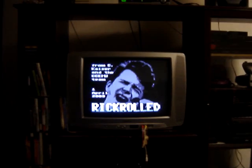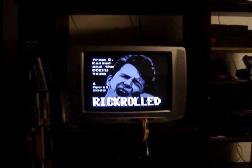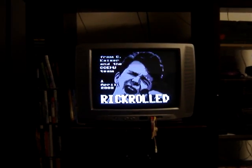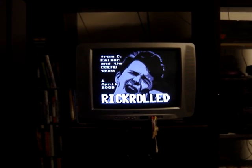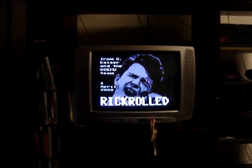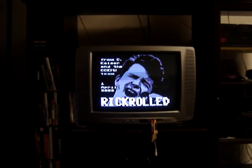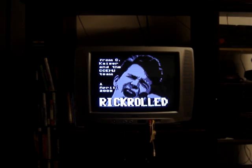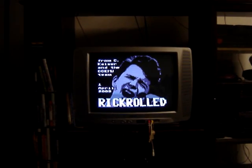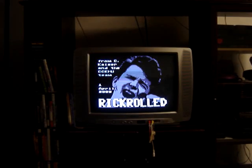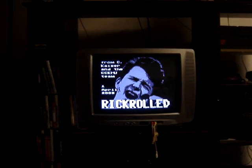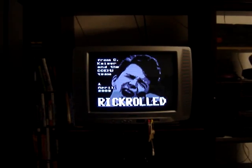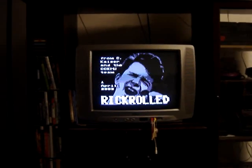I'm going to try typing a command in. Let's see. Haha, you've been Rickrolled. Oh.